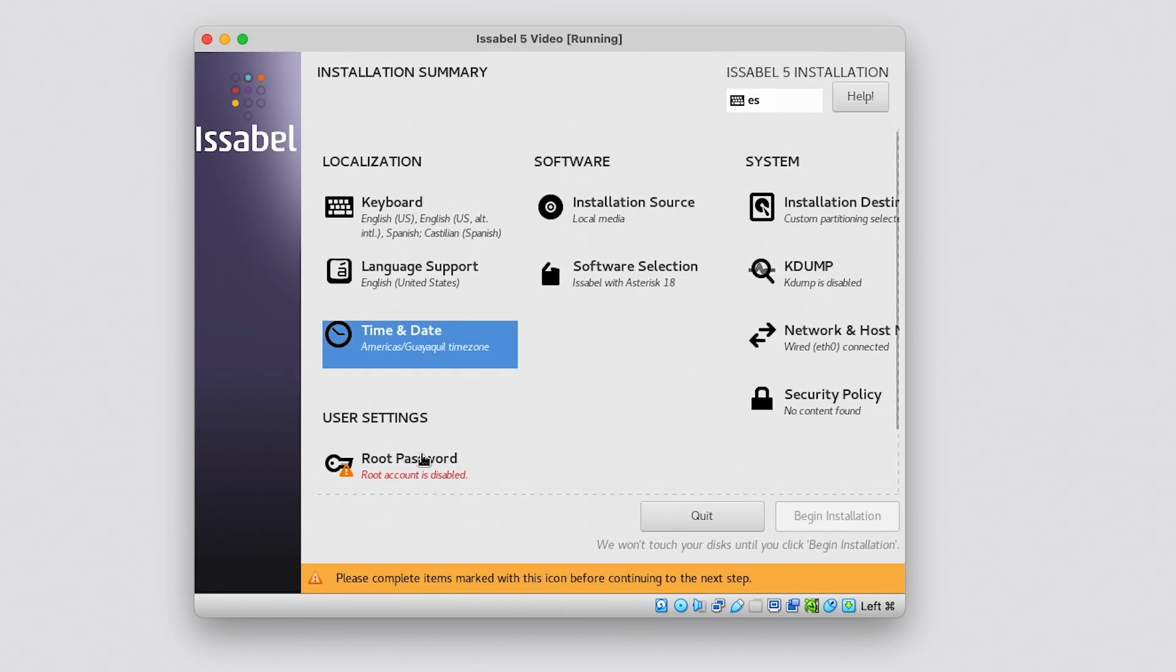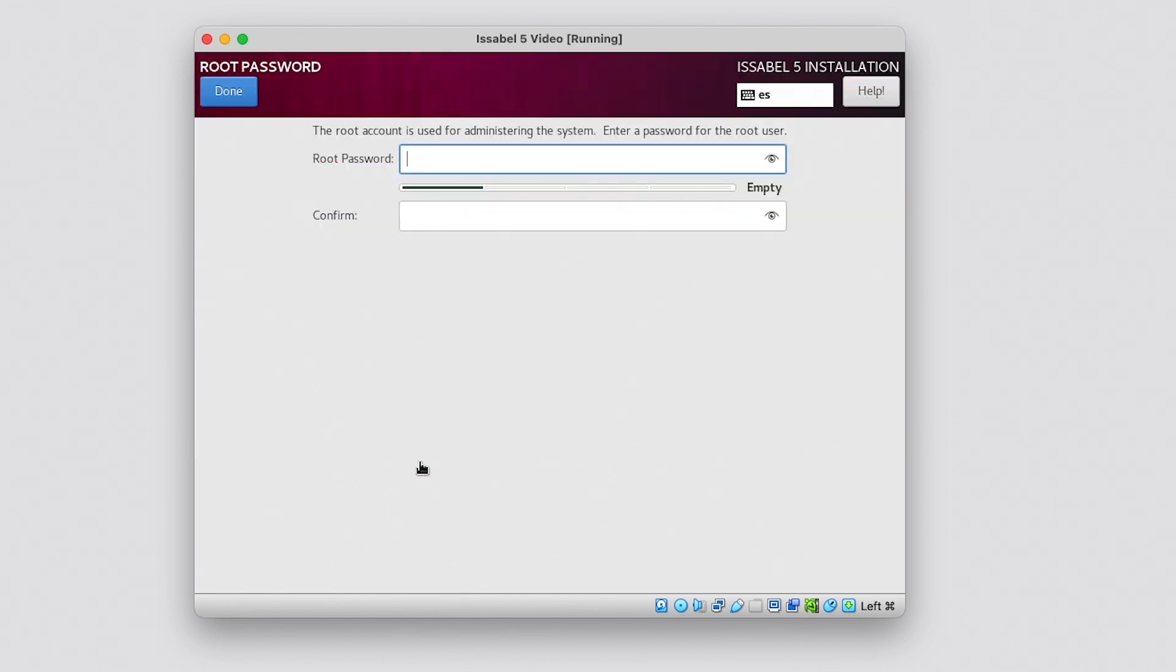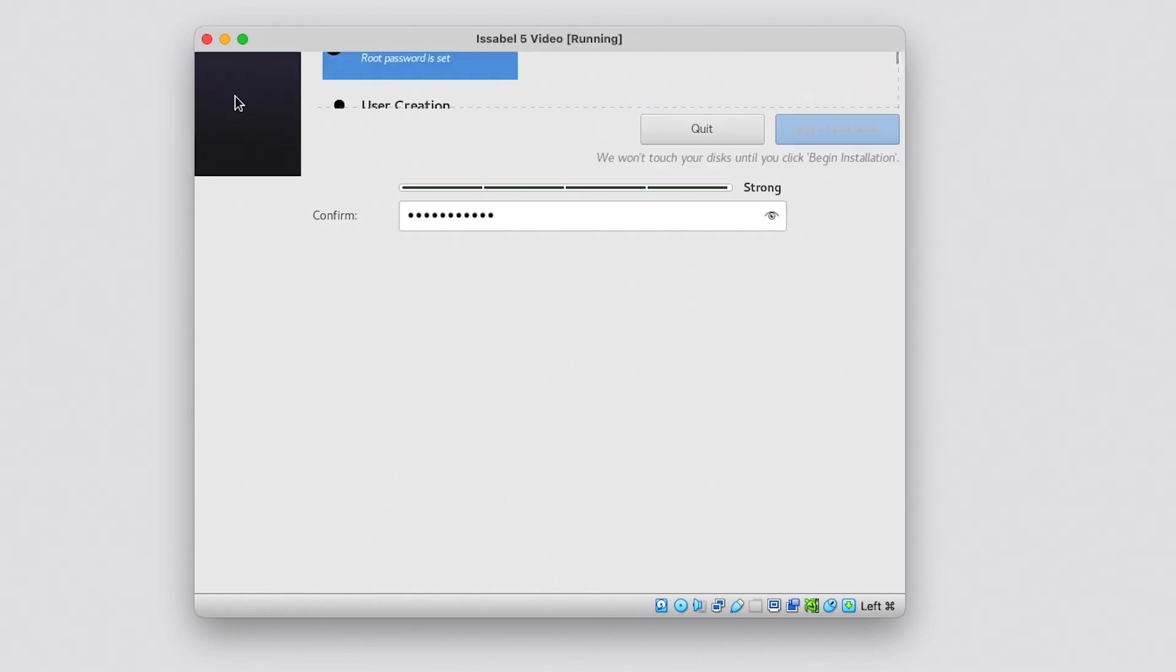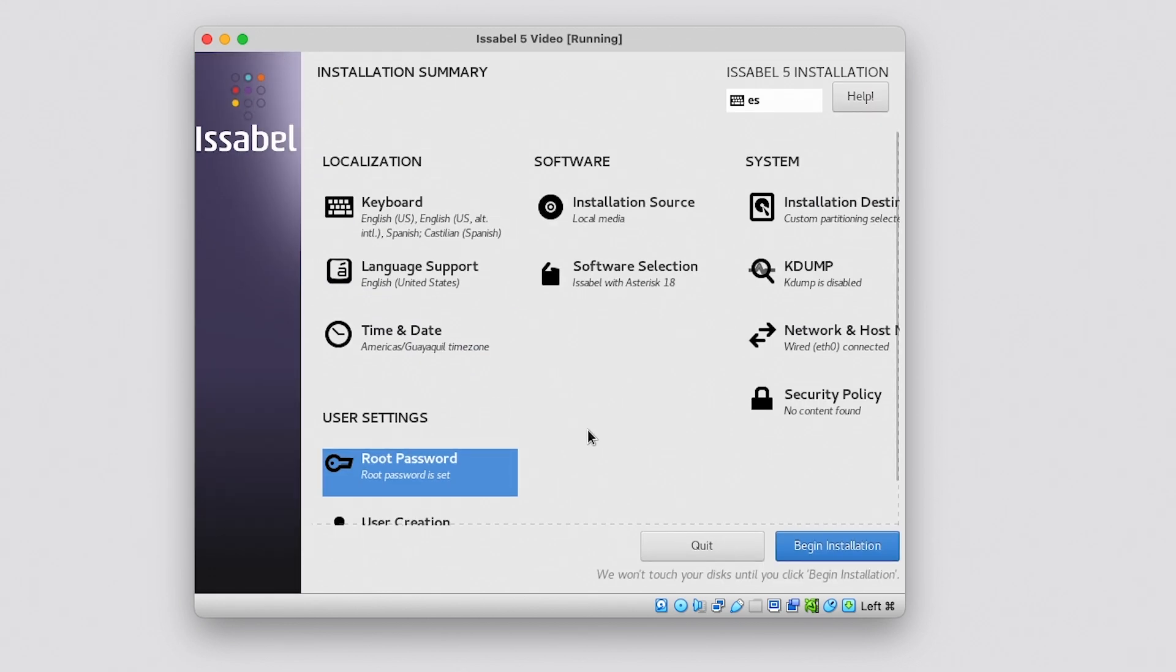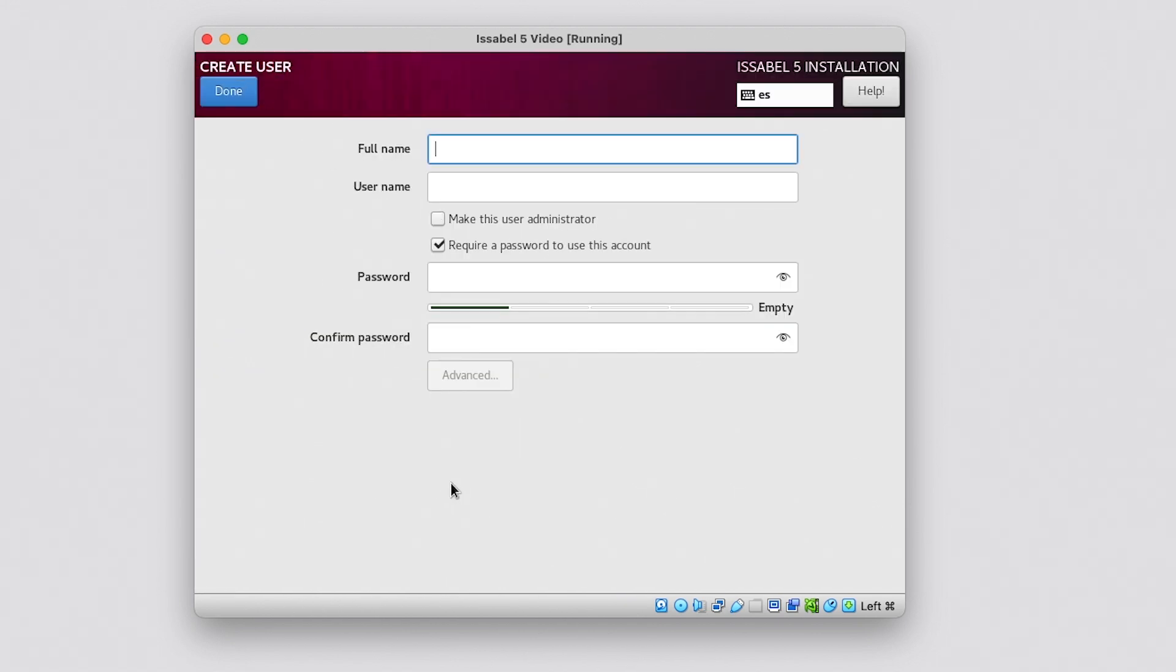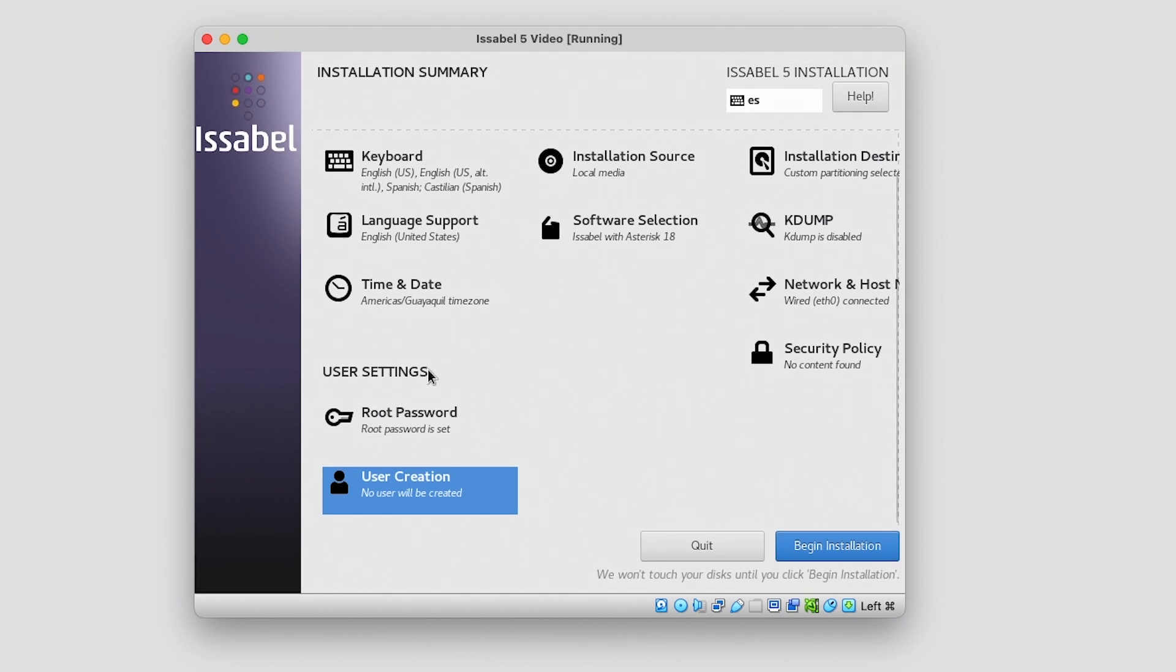As a final step before installing, we will create the root user's password. It is recommended that the password be easy to remember for the administrator but complex for any potential intruder. The system will indicate whether the password is strong or weak. A best practice is to have an administrator user who is not the root user so that we have another recovery point in the system. We are ready for Issabel to start its installation. We click on the Begin Installation button.